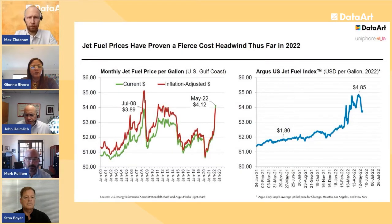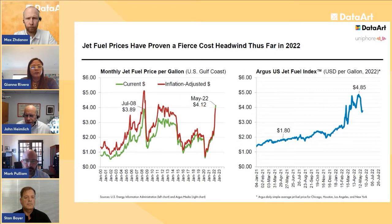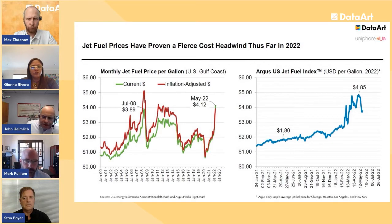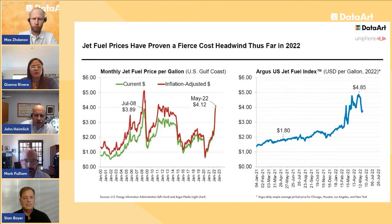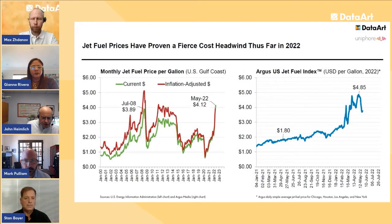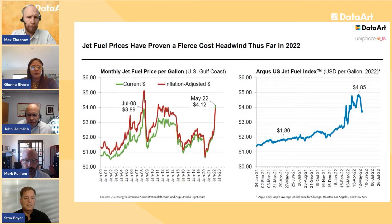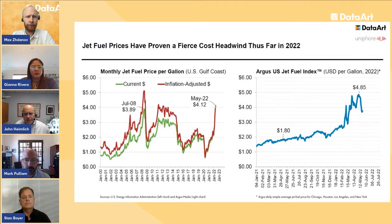Jet fuel prices have been a headwind. May is shaping up to be the second highest ever on an inflation-adjusted basis, relative to July 2008 — without inflation adjustment, it would be an all-time high. We saw a national average of $4.85 daily, with prices in New York Harbor exceeding $7 a gallon due to the Ukraine conflict, with diesel refineries running at max and low jet inventories in the Northeast. That's starting to equalize.